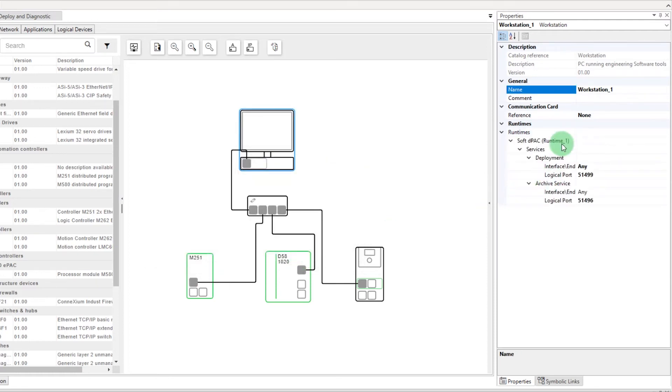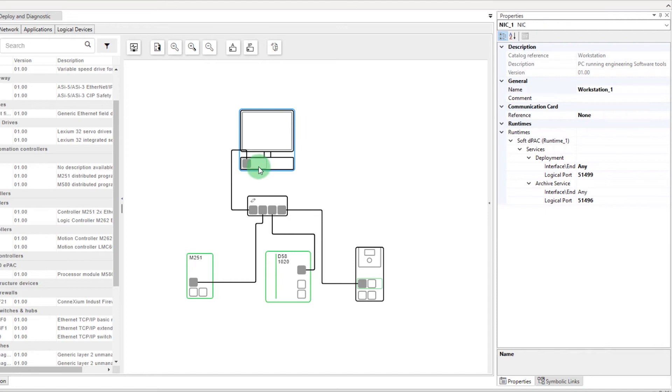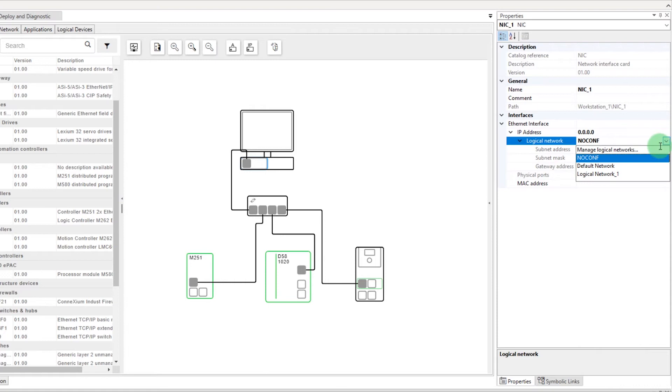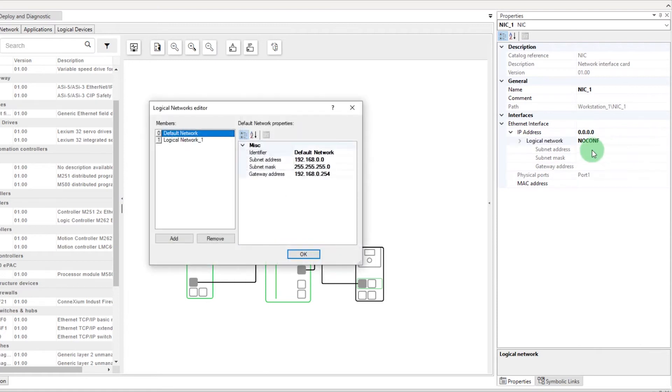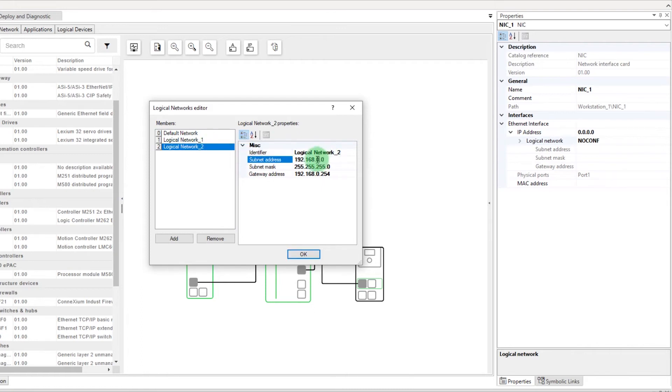Now let's configure the Network Interface card. Click on Logical Network Setting to display the list. Select Manage Logical Networks to open the Logical Networks Editor. Here you can create your own subnet address, subnet mask, and gateway address settings.